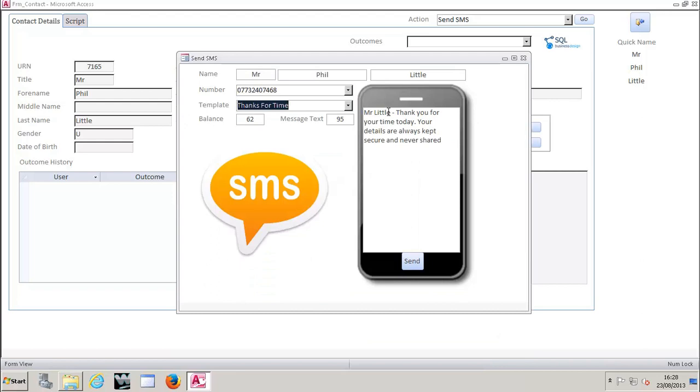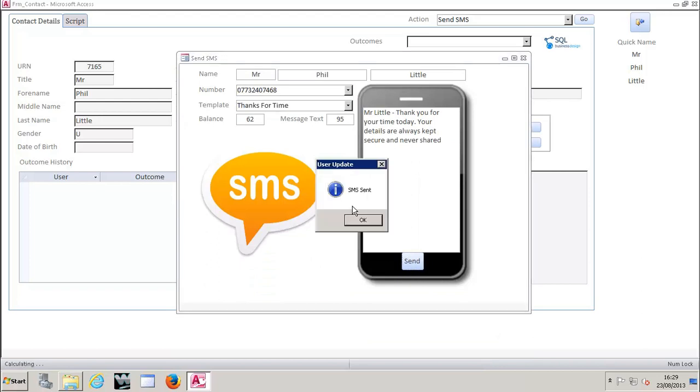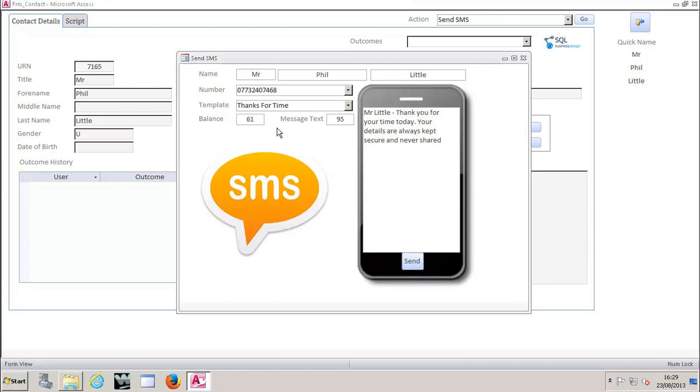Any messages, that can be a call to action like get in touch with us now, anything that you need. You'll see that we've got a balance of 62 credits left and that message length is 95 characters. As soon as I press send, it will tell me that SMS has been sent and you'll see now that the balance has gone down to 61.